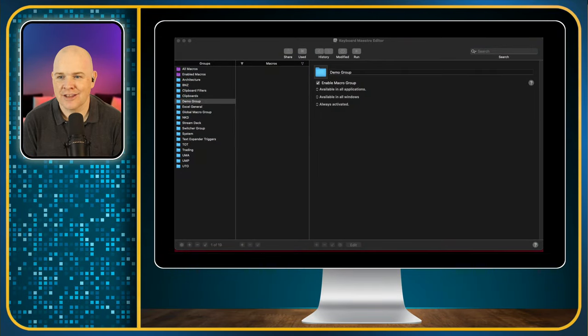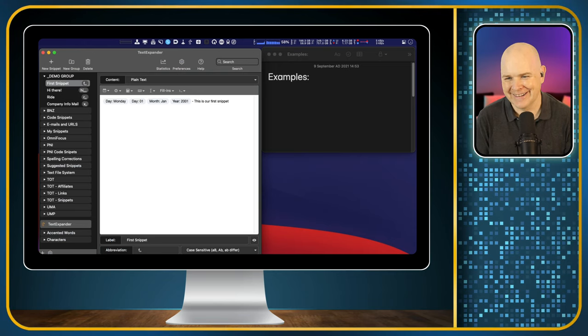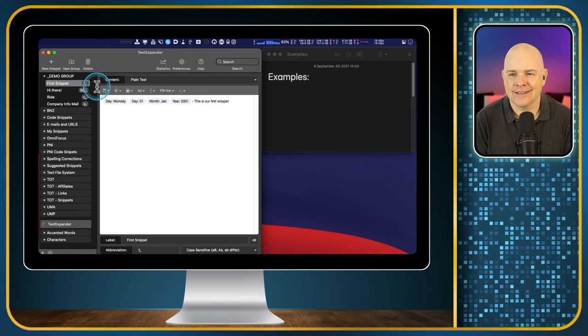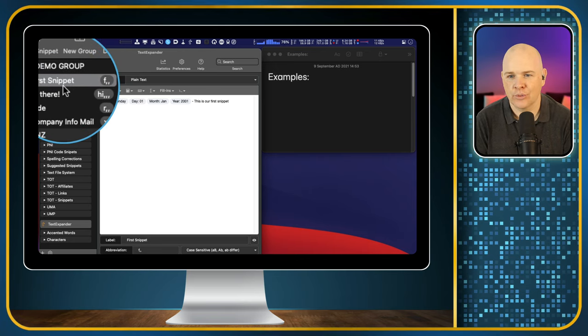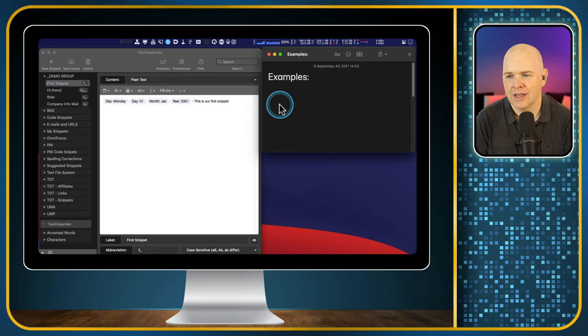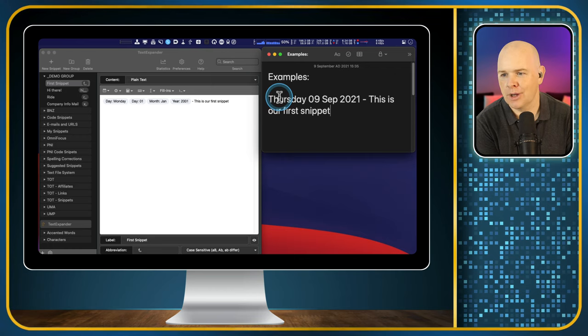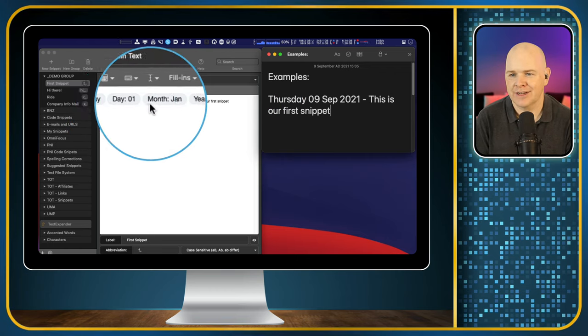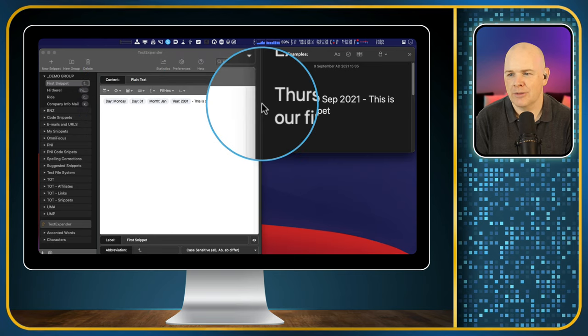Let me start by just refreshing on where we left off with the TextExpander video. I'll recap on exactly what was done there because I'm going to show you how you can trigger these things with Stream Deck. So I'll come into my screen sharing - this is TextExpander and these are the little examples I created in the last video. We had an initial snippet: if I type 'f,,' it automatically expands out to put a date stamp with some text afterwards.